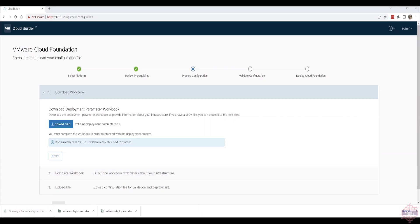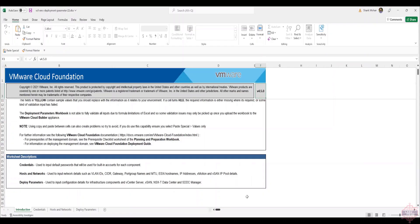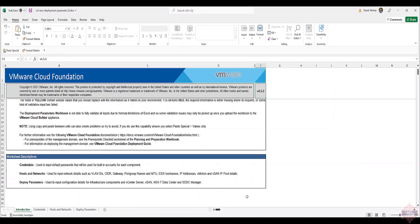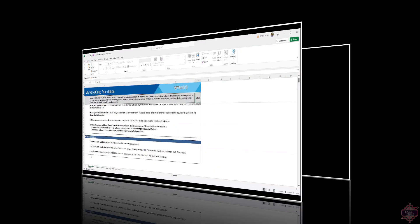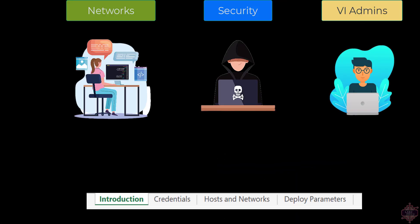Once you have the deployment parameter spreadsheet open, you'll see that there are four tabs. The first tab is just informational, then you've got Credentials, Hosts and Networks, and Deploy Parameters. All three of these tabs require information to be input. I wanted to point out a quick fact that may not be commonly known: the deployment parameter spreadsheet is organized in a way so that the appropriate discussions can be had with the respective personas.